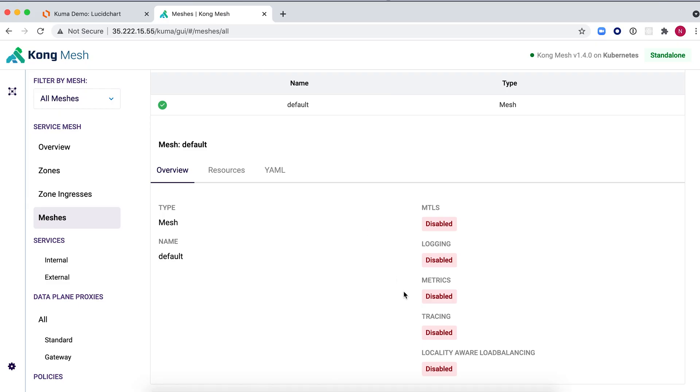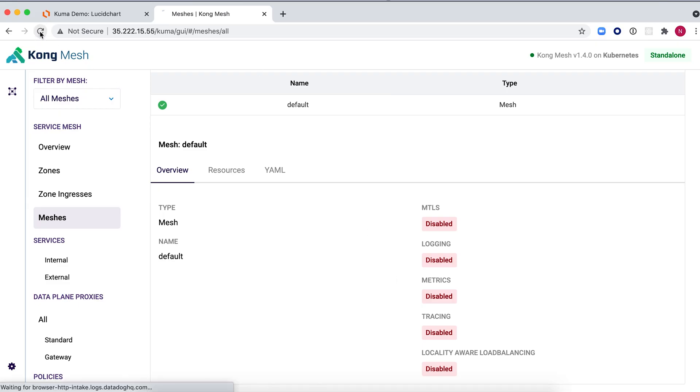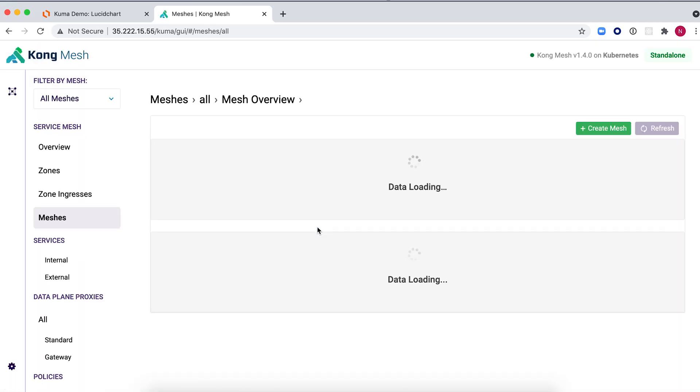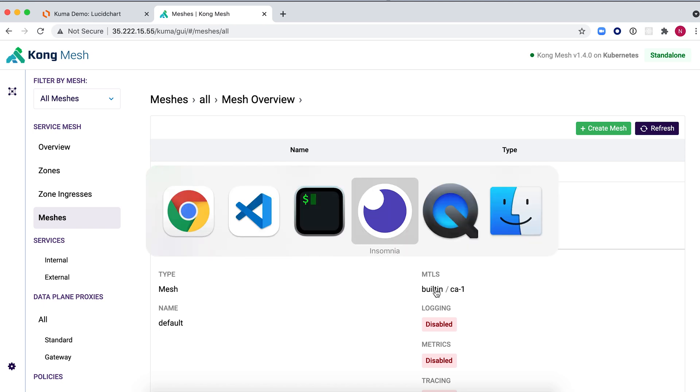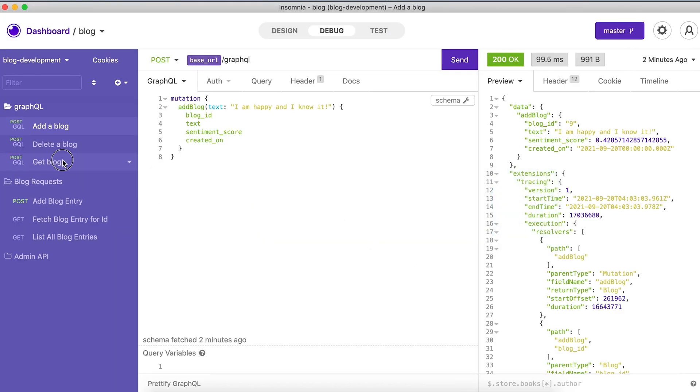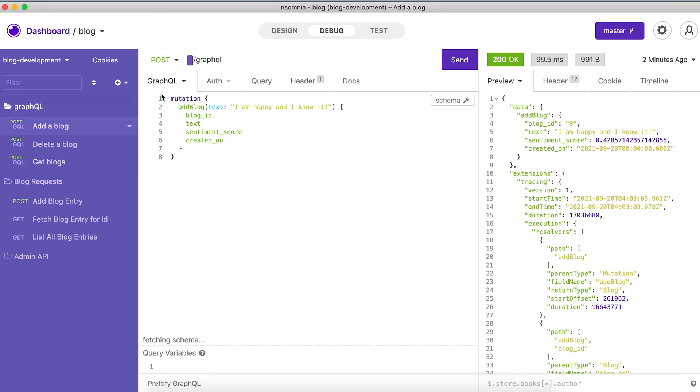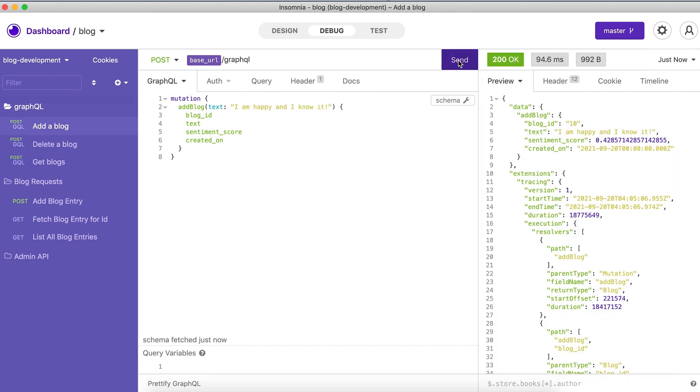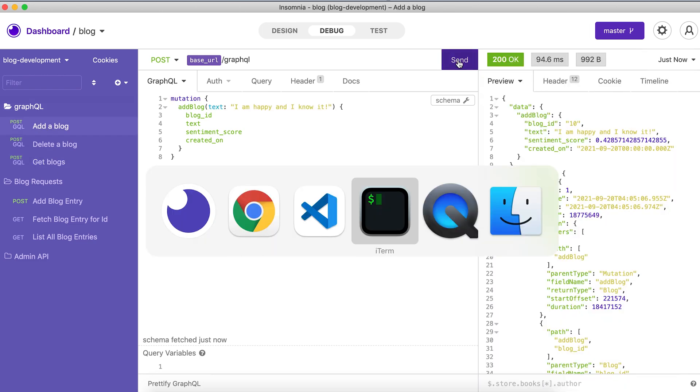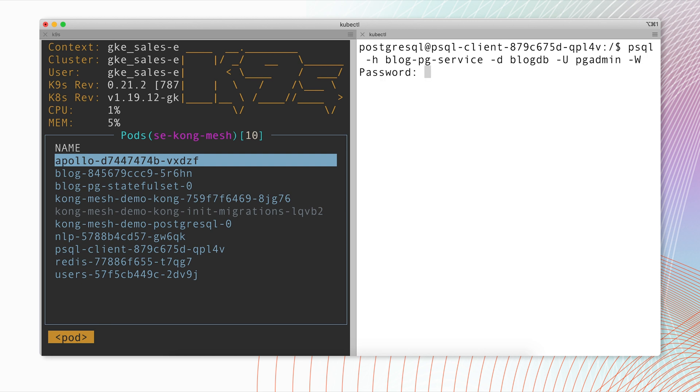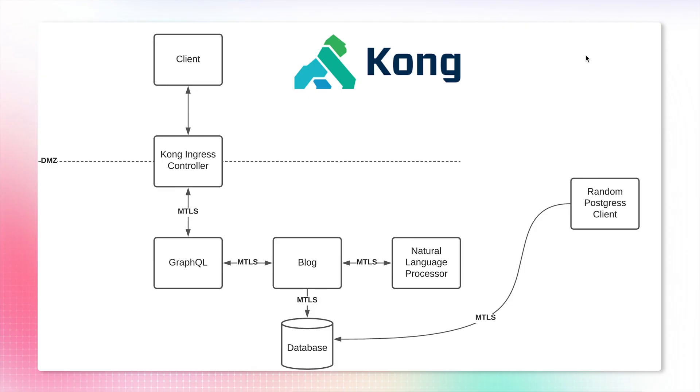Now when we see this inside the Kong Mesh UI, we see that mTLS uses the built-in certificate authority and the application still works, which is nice. But our PSQL client is still working here. The reason for that is because this PSQL client is also part of the mesh, and we established this mTLS connection for this random PSQL client.